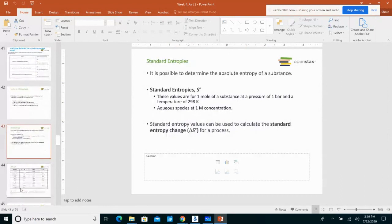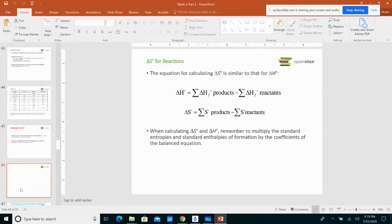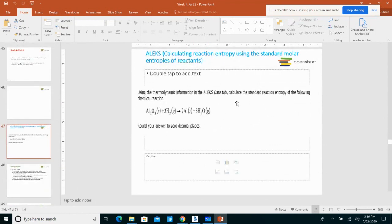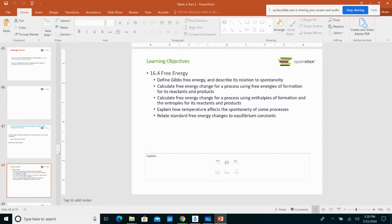Then we worked through problems as to how we can find the delta S degree of a reaction by subtracting the standard entropy of the products minus the standard entropy of the reactants. That was the last slide I went through. Now I'm going to finish the remaining slides — about 22 of them. The remaining slides focus on something called Gibbs free energy, and we're going to look at how Gibbs free energy affects the spontaneity of a reaction.